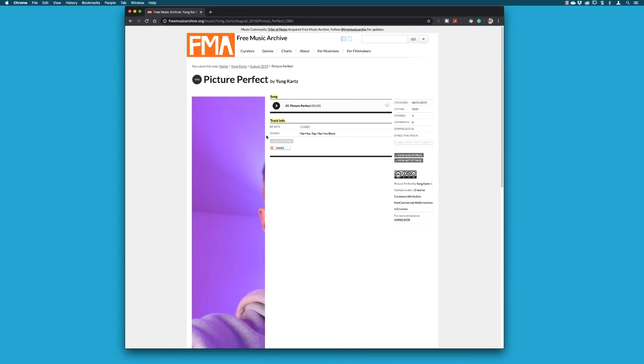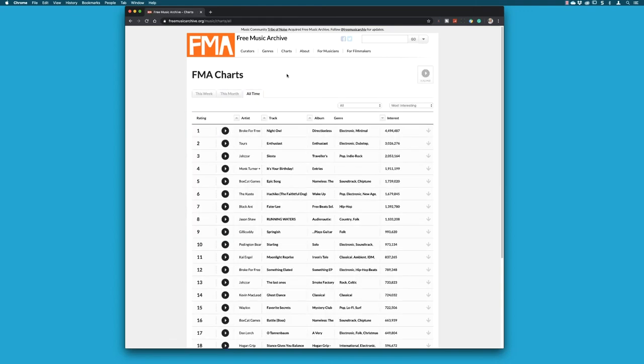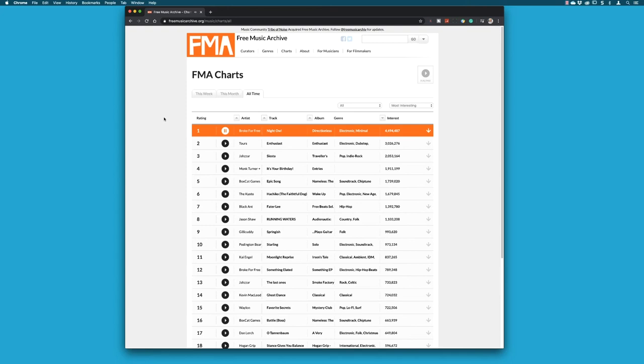Again, they're all free to download. You can go to the charts and view the week, the month, and all times if you want to see what the most downloaded tracks are. If I click on this one, you may well have heard it somewhere. You can go and browse and download free music.